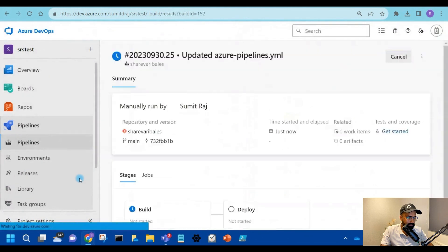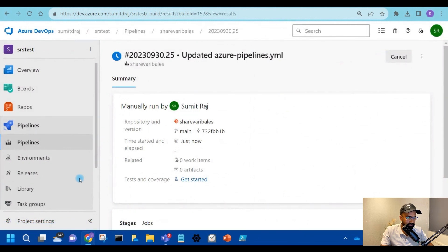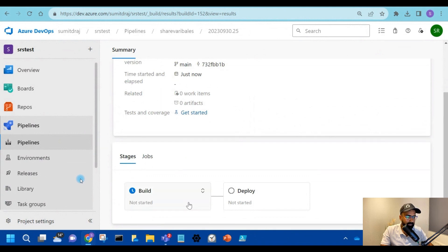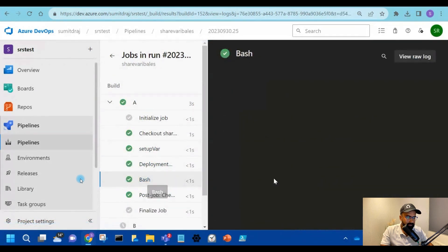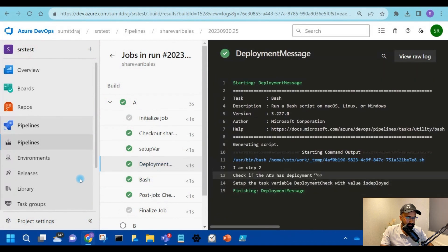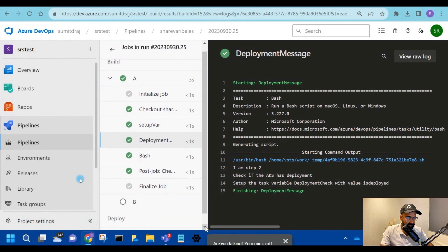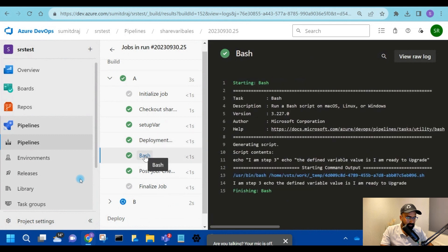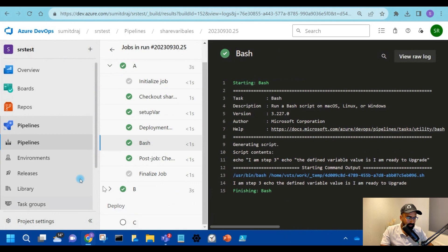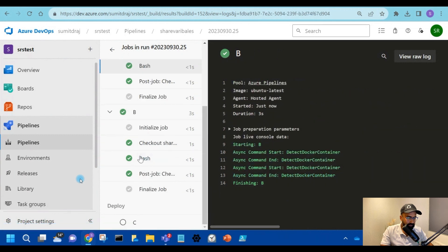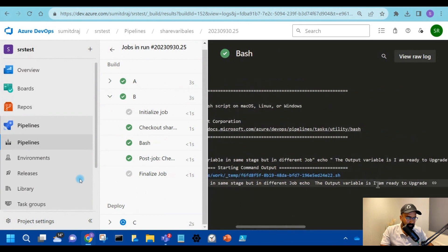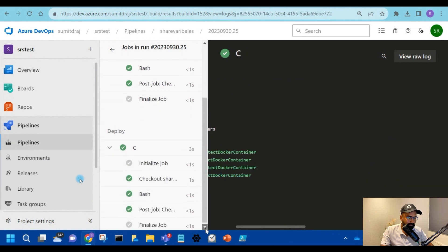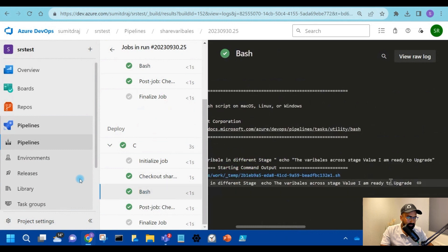Here if you notice, we have two different stages — the build and the deploy — and it is currently running. If you go to the bash, the value is 'I'm ready to upgrade'. And then again it is using it in a different job — here you see the echo, the variable is 'I'm ready to upgrade'. This same value is getting displayed in a different job and also in a different stage: 'I'm ready to upgrade'.